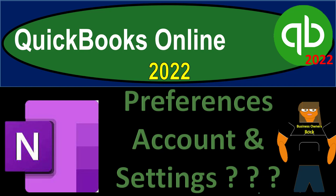QuickBooks Online 2022 OneNote presentation, preferences, account and settings. Let's get into it with Intuit's QuickBooks Online 2022.